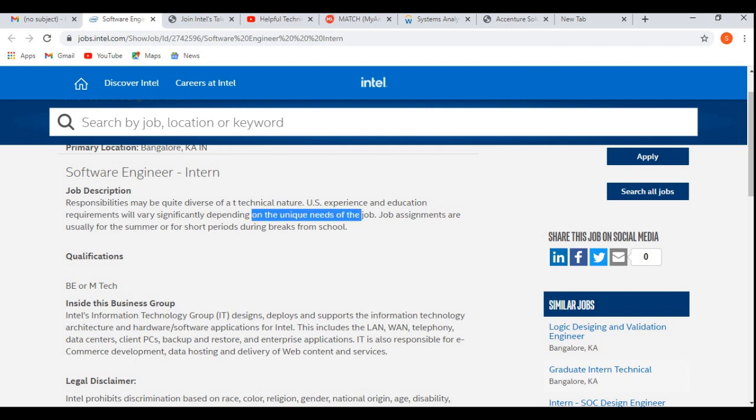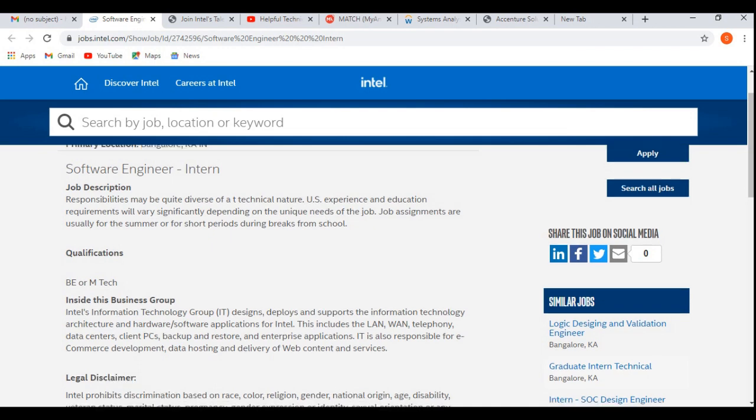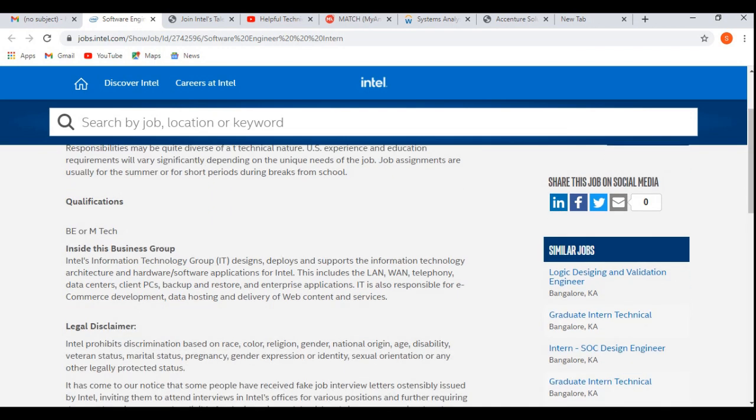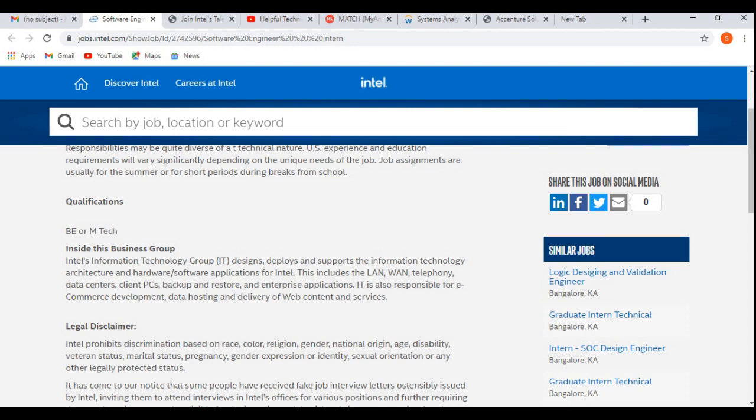Now let's discuss about the qualification required. Only B.Tech or M.Tech candidates can apply for this job profile. Other background or qualification candidates cannot apply for this job profile. Remember this thing. Year of passout: fresh graduates are eligible for this job profile with having 0 to 1 year of experience.